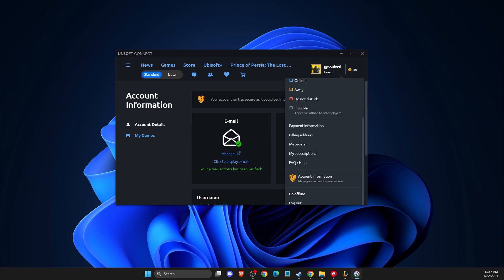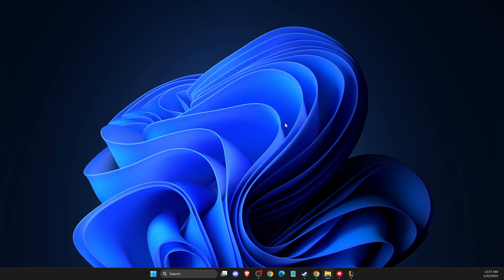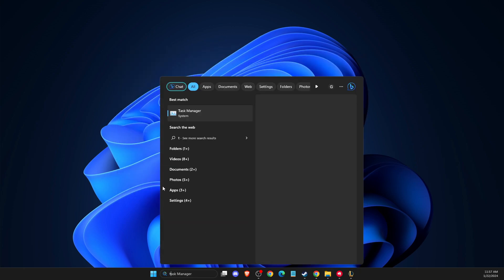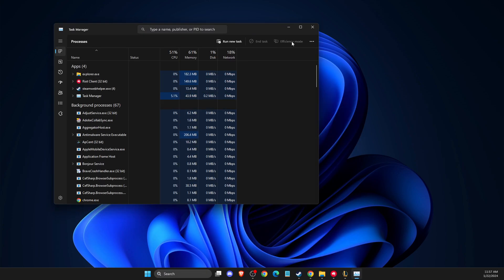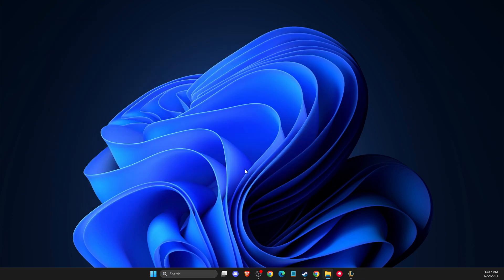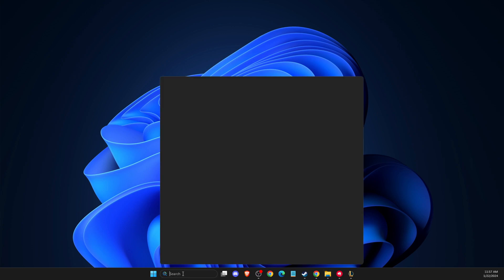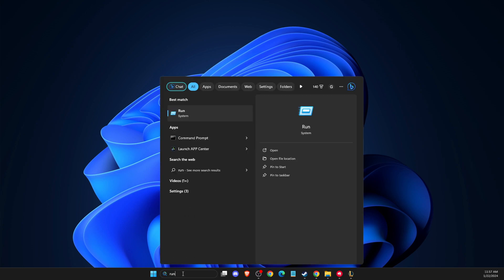If this doesn't work for you, you need to completely close Ubisoft Connect from your task manager as well. Just completely close Ubisoft Connect, then press Windows + R or simply search for Run.